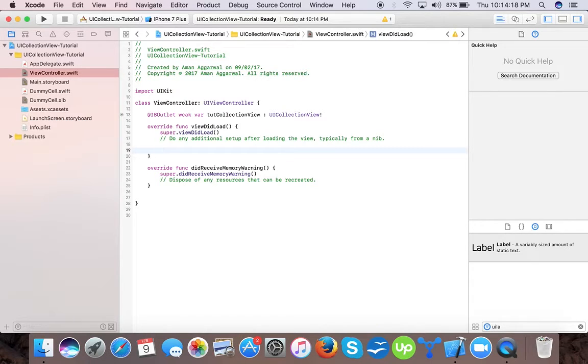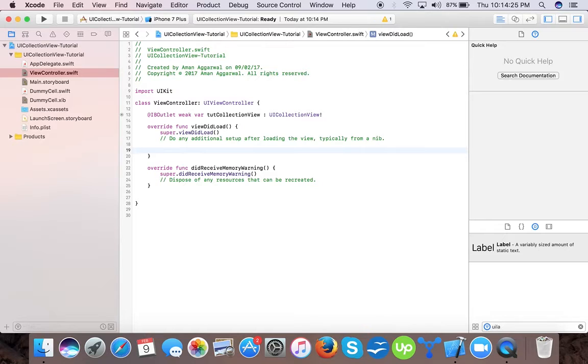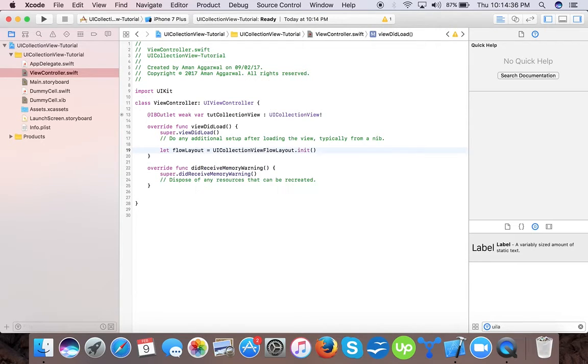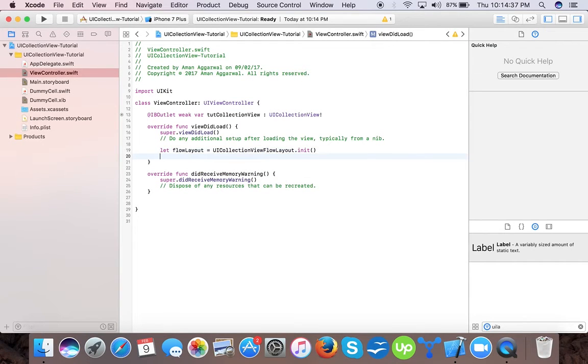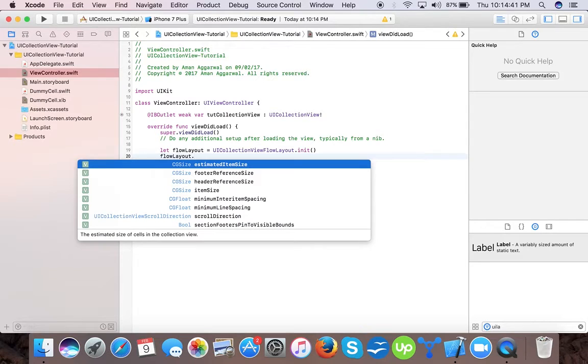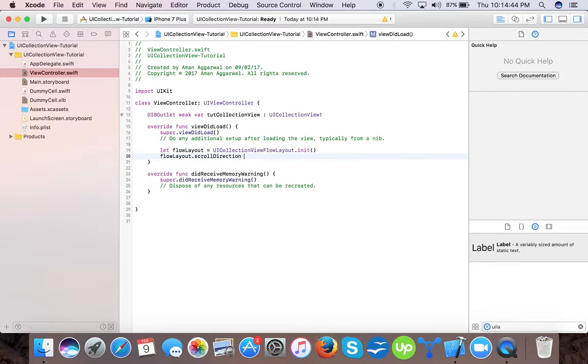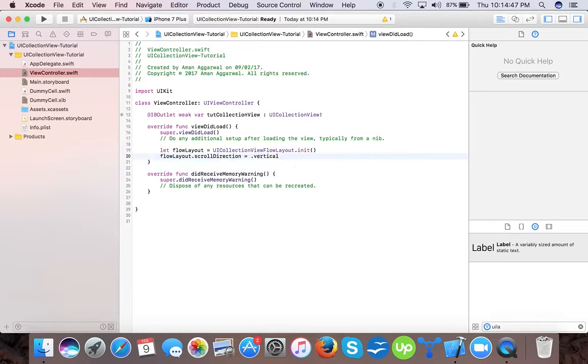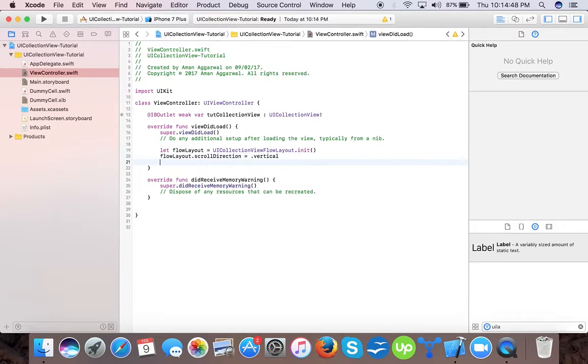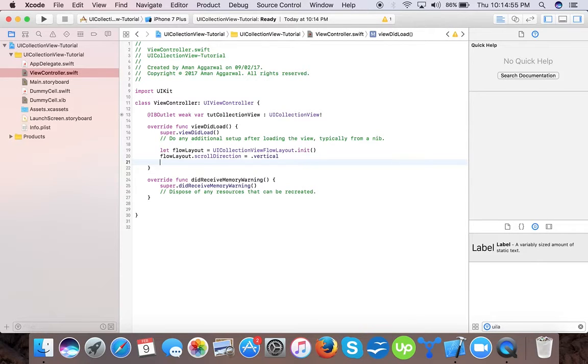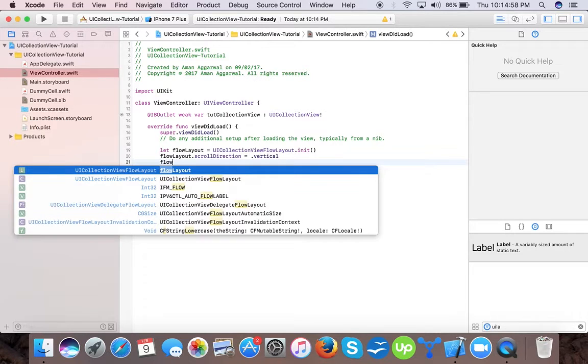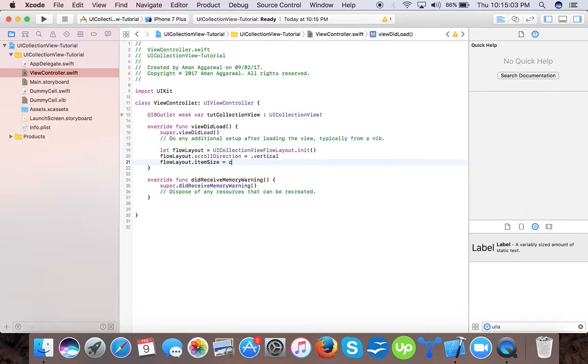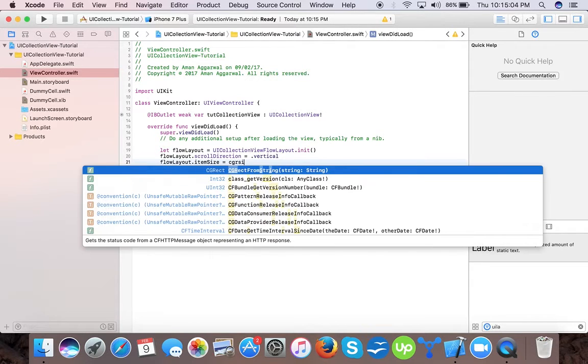Create let flow layout equals to UI collection view flow layout dot init. Flow layout dot scroll direction is equal to dot vertical. As we are creating a vertical collection view with two cells, means two columns on each row. Now flow layout, we have to set item size dot item size is equal to CG size.